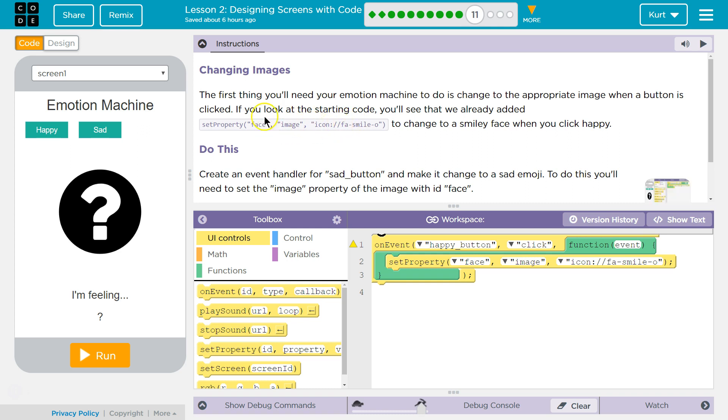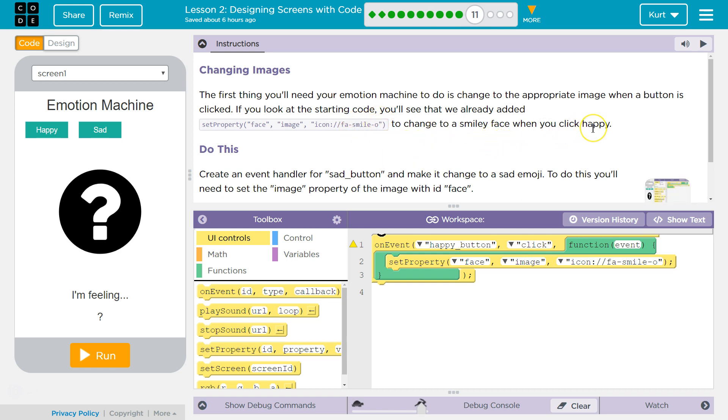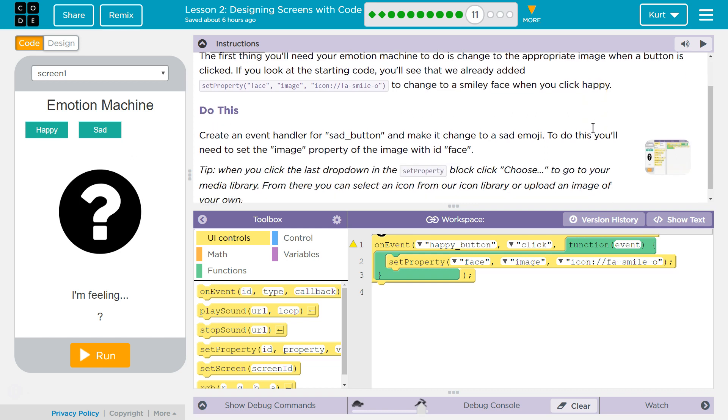Okay, so they're setting the face image to be equal to this thing. And it's kind of a link to change the smiley face when you click happy.